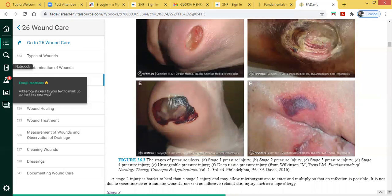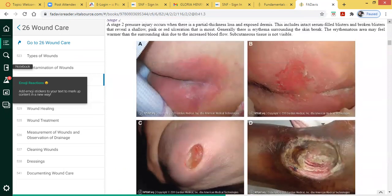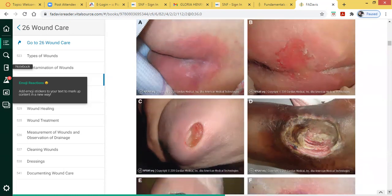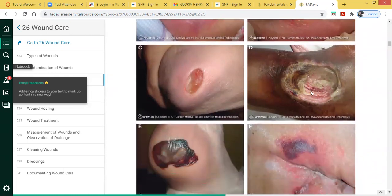A stage four pressure ulcer involves deep tissue necrosis, where the muscle, tendon, and bone are all exposed. Looking at illustrations: non-blanchable redness is a stage one; open shallow skin is a stage two; when you're seeing necrotic tissue, bone, tendon, and muscle exposed, you definitely know that's a stage four.